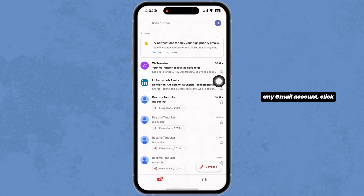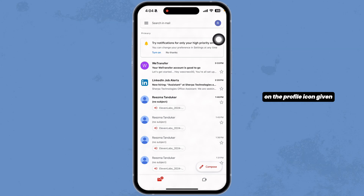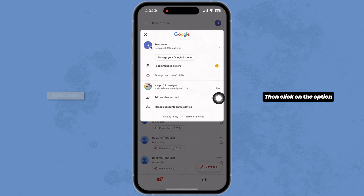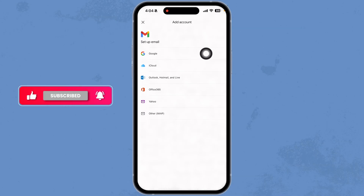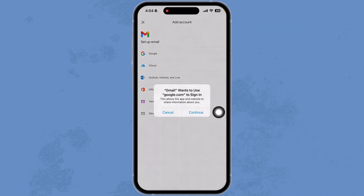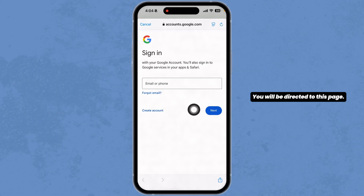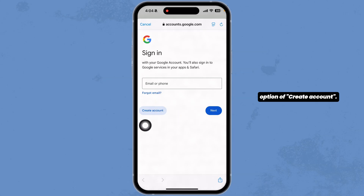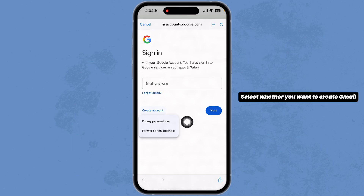In the case you have already logged into any Gmail account, click on the profile icon at the top right corner, then click on the option 'Add another account'. Now select the option of 'Google' from the options, click on continue, and you will be directed to this page.